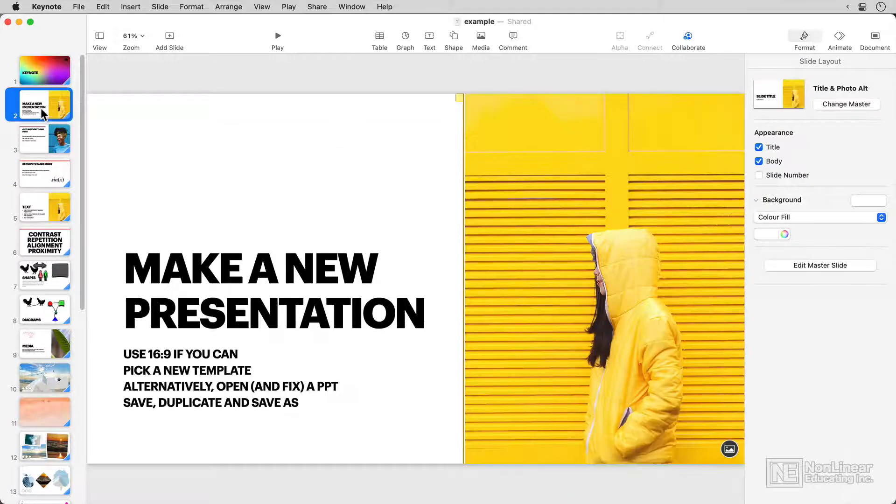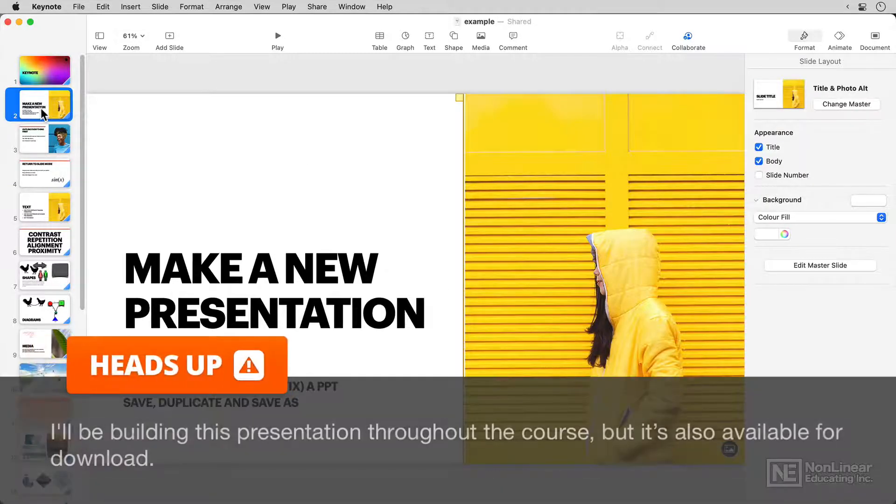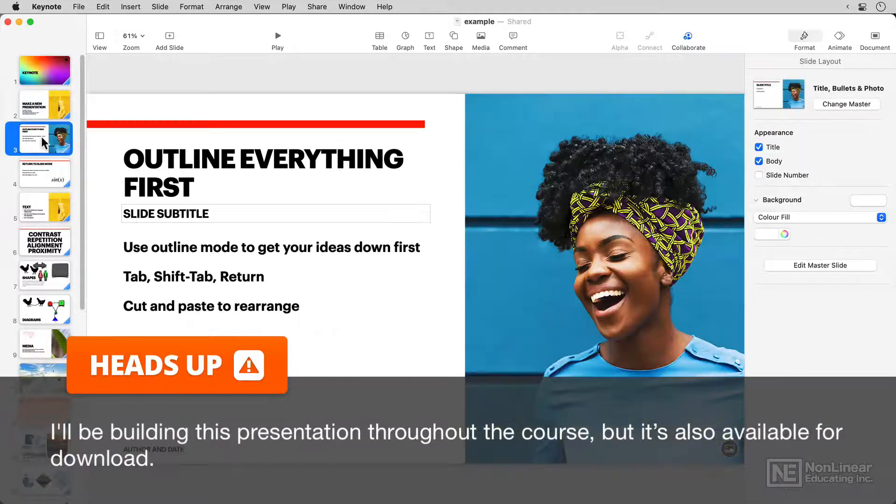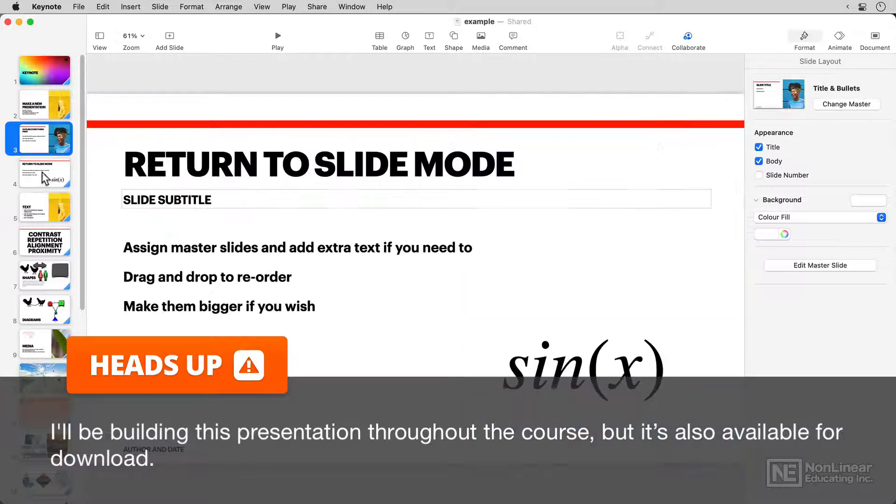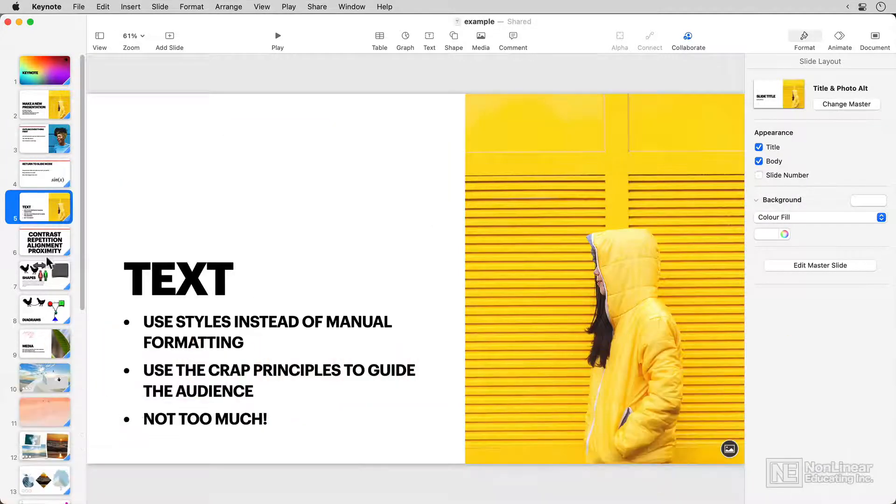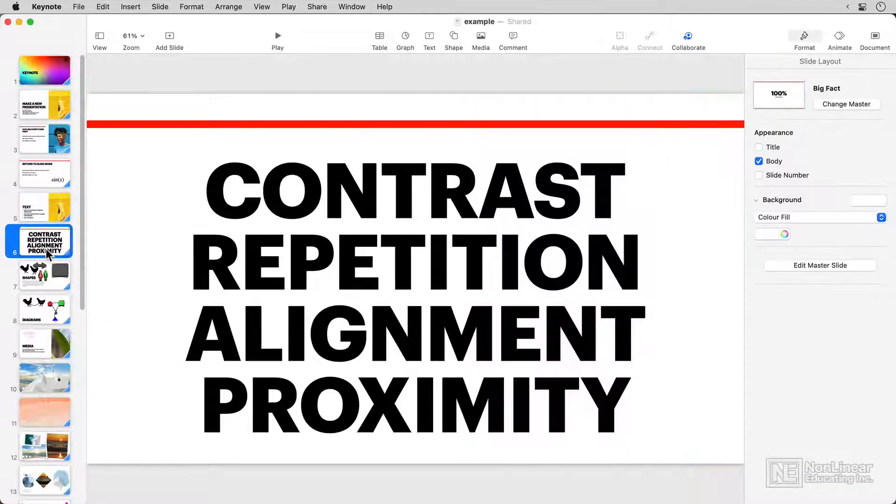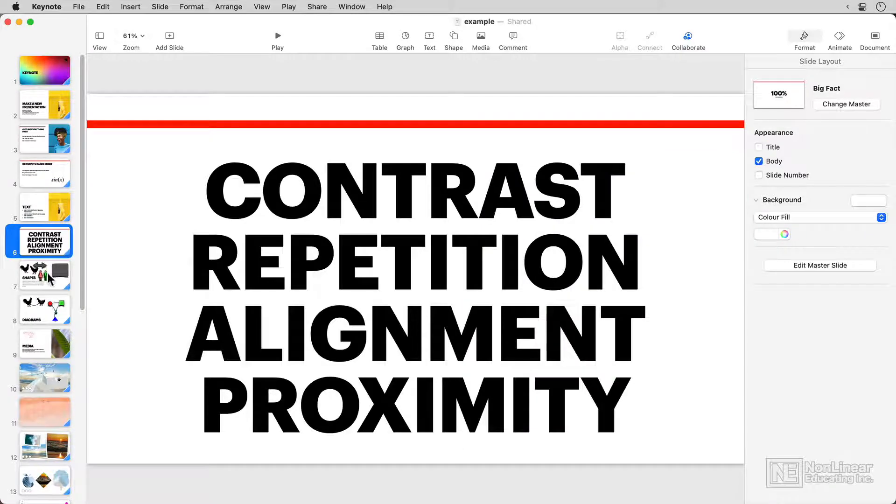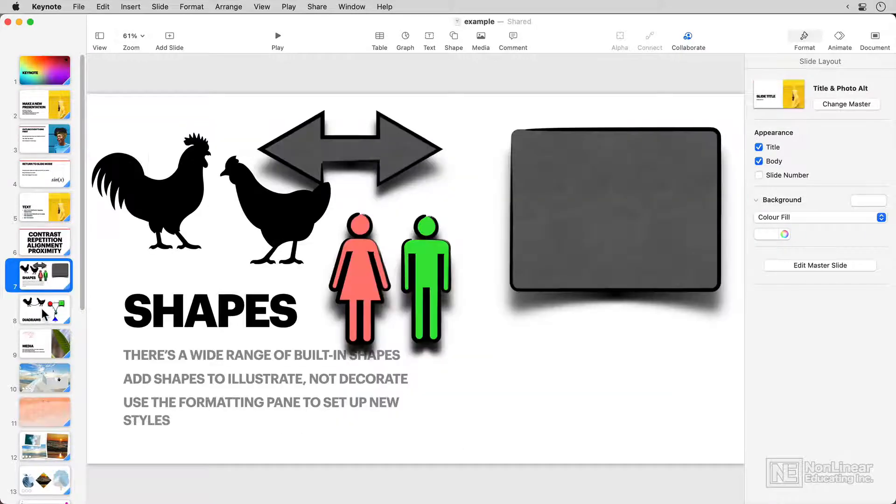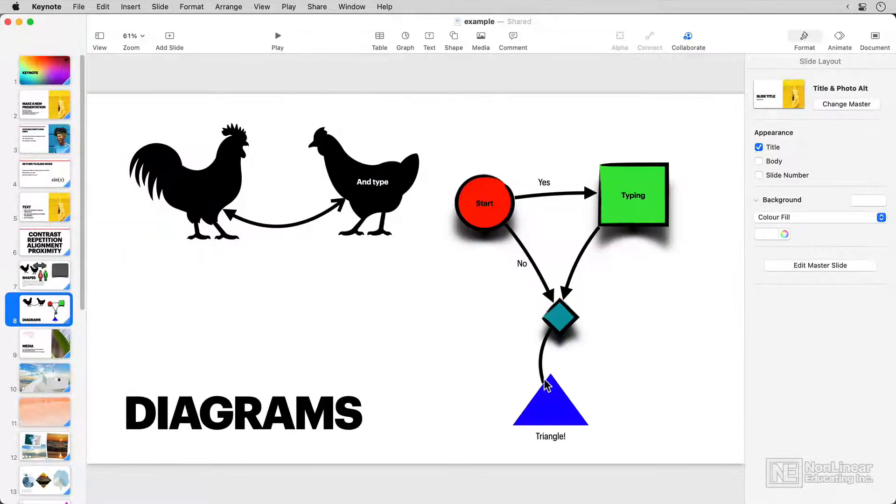I'm going to show you how to make a presentation, starting from outline mode, and how to get your ideas in there. I'll show you how to work with slides, how to format text, some principles of design, and how to work with shapes.